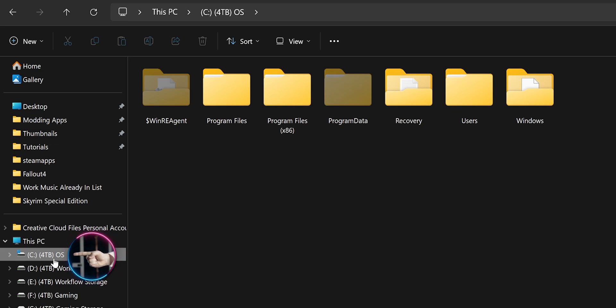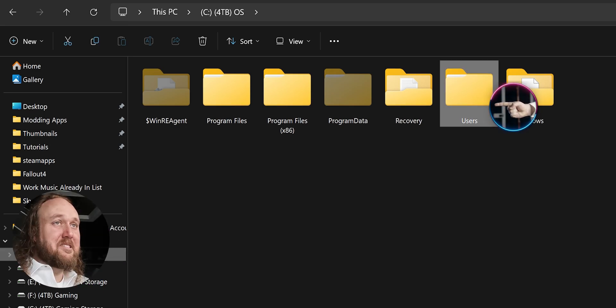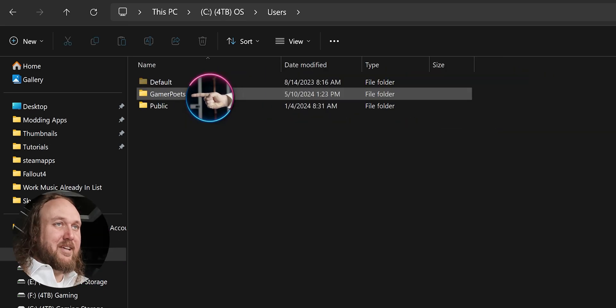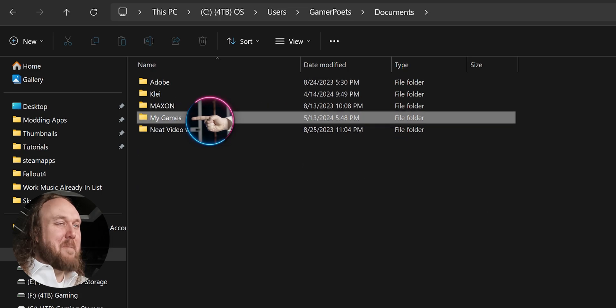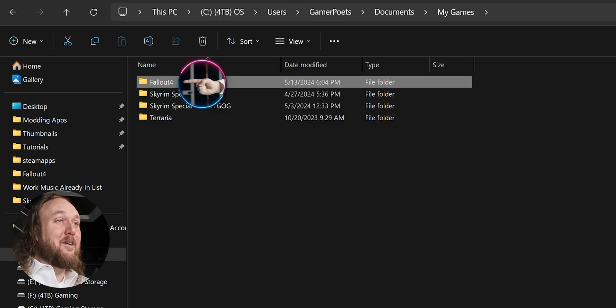Navigate to the C drive, Users, Your User Account, Documents, My Games. Delete the Fallout 4 folder.